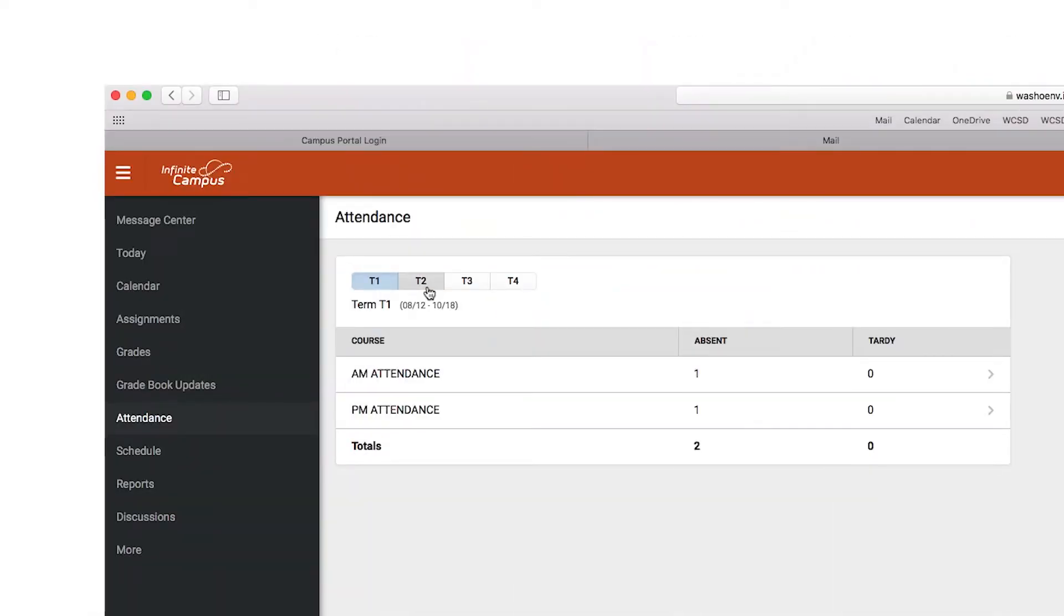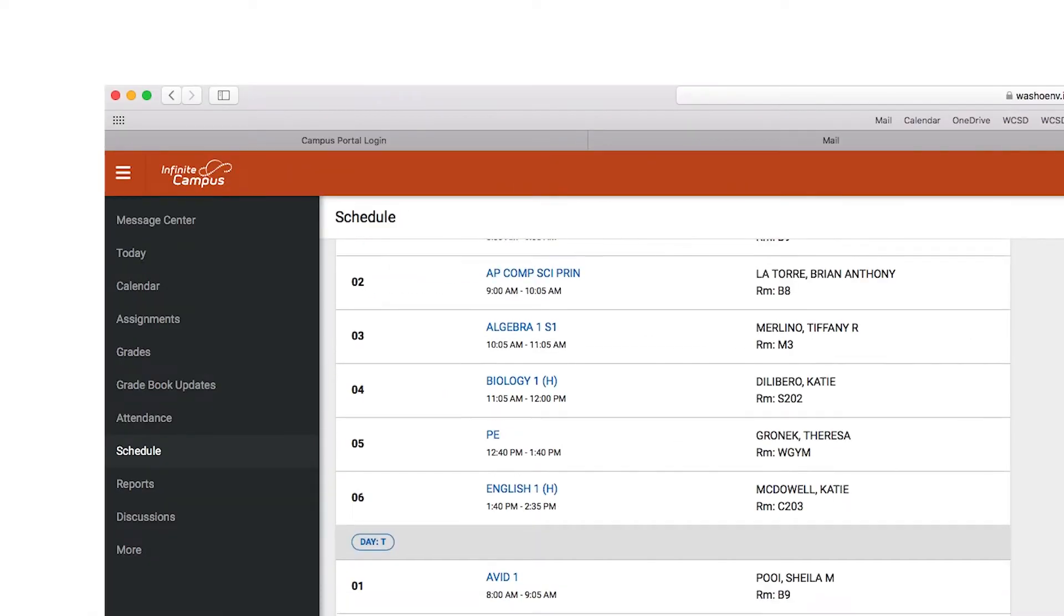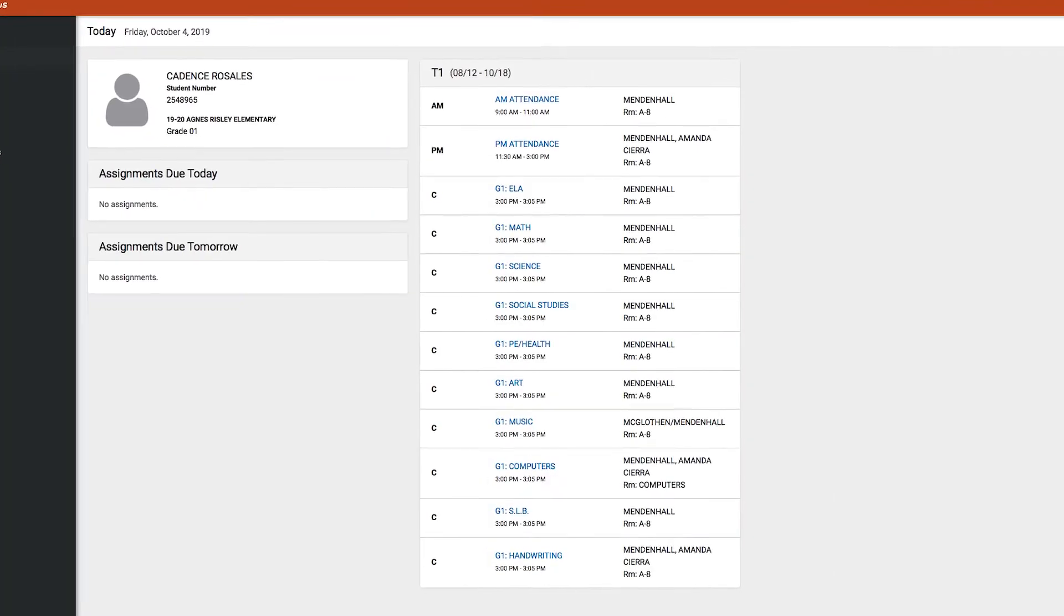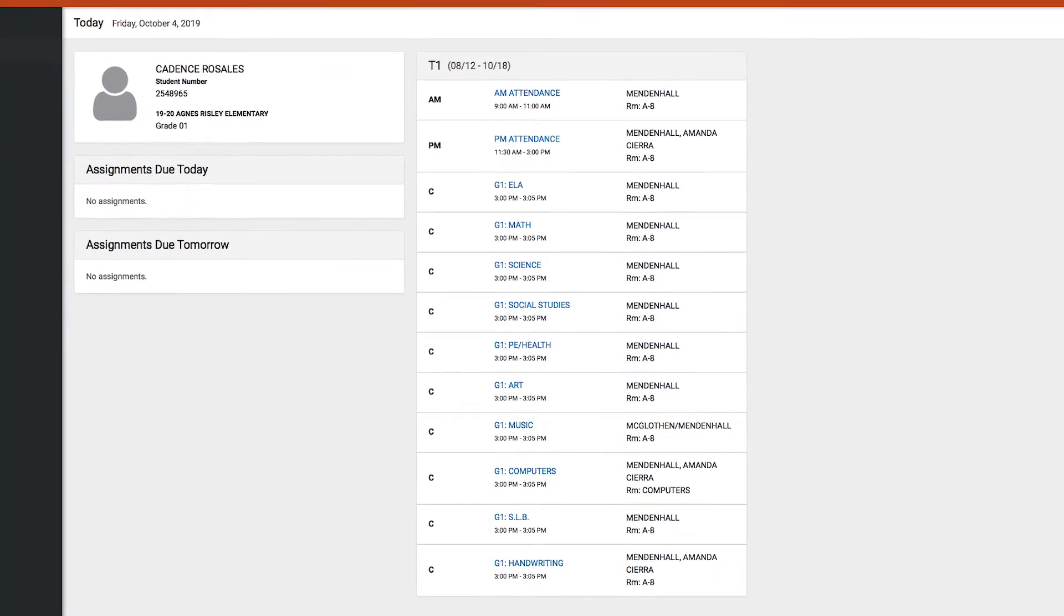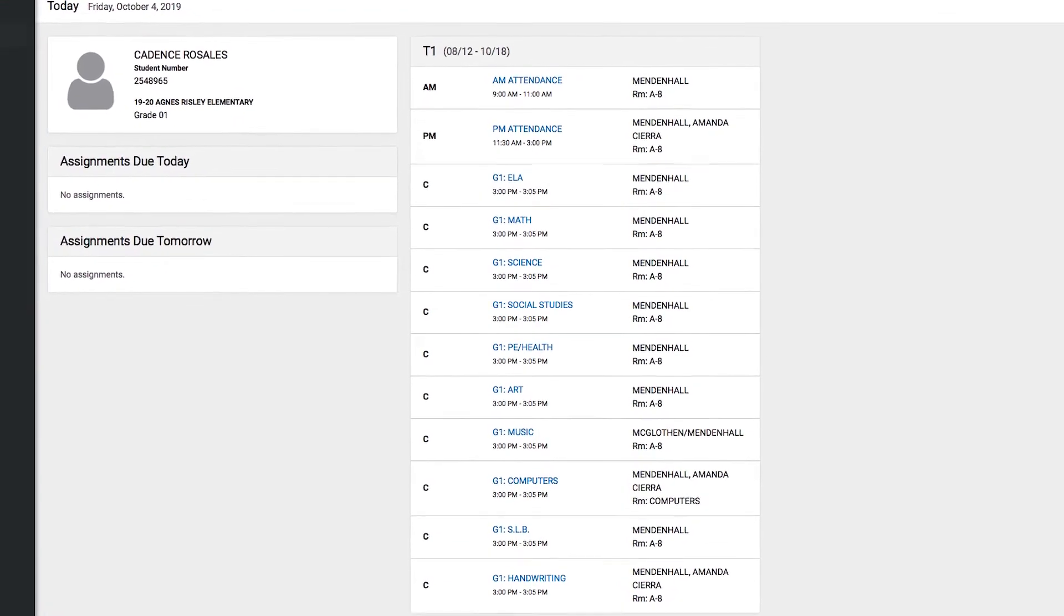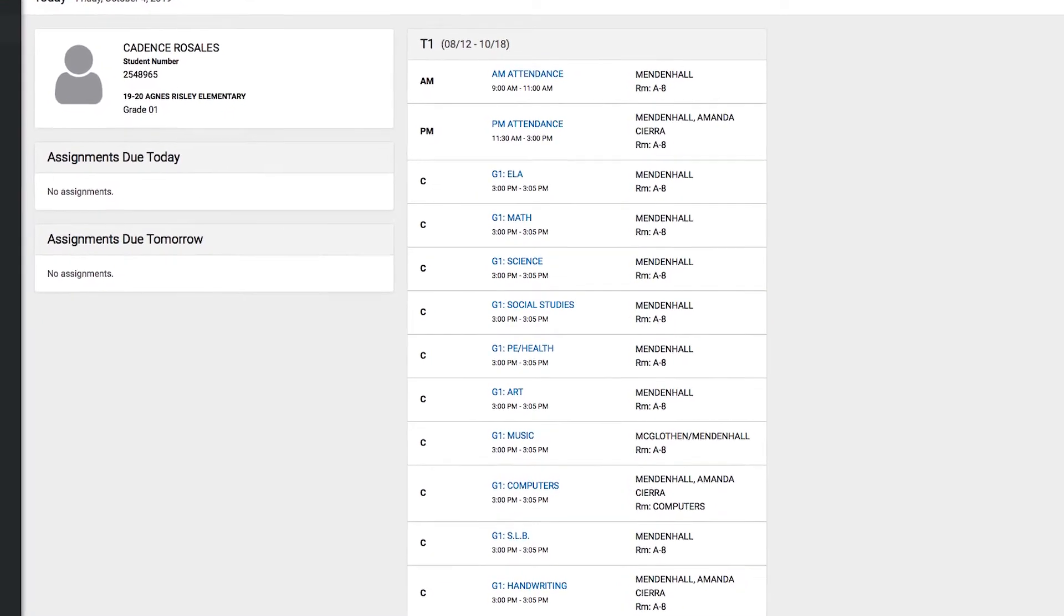For middle school and high school students, make sure to check which term we are in. The teacher may change and some subjects may vary for each semester. Elementary school students will have the same schedule for both terms.